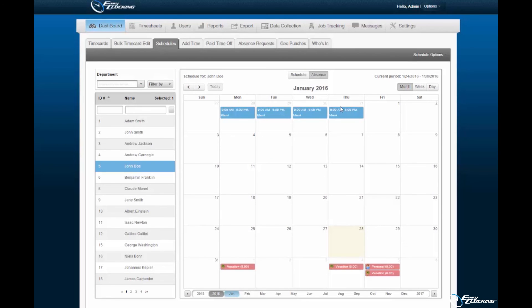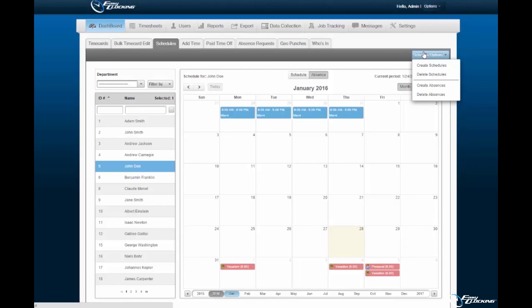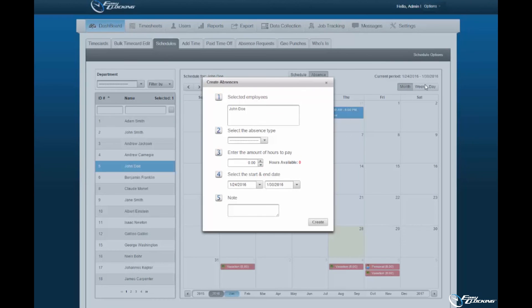You may alternatively assign absence requests by selecting the Create Absences option, found within the Schedule Options located at the right-hand corner of the Schedules sub-tab. A similar pop-up wizard to that displayed previously will appear with fields to be filled for enrollment of absences to specified employees.